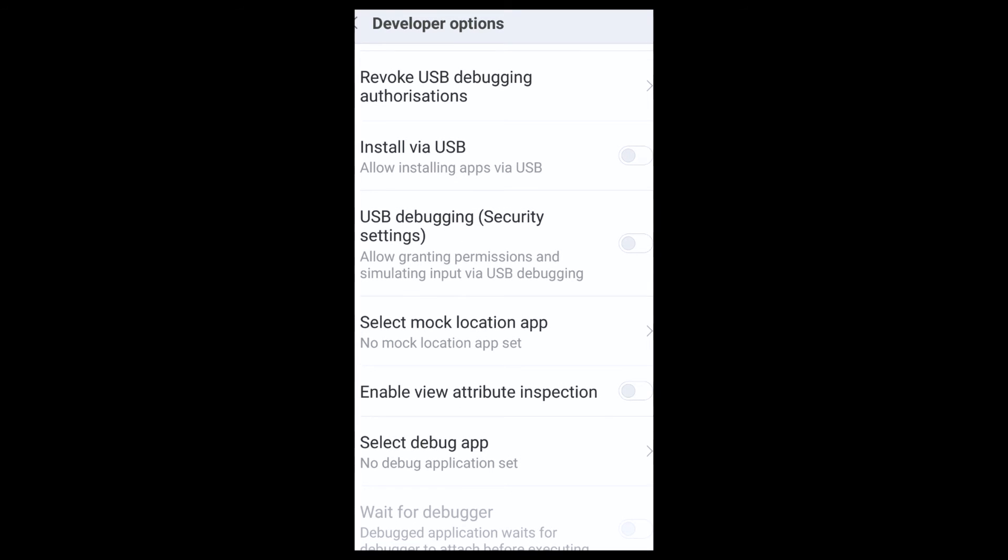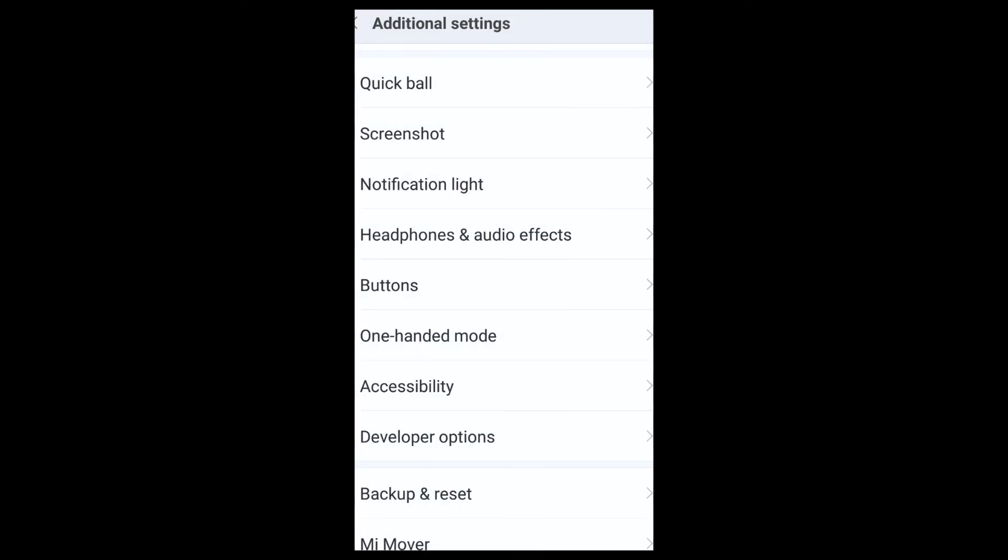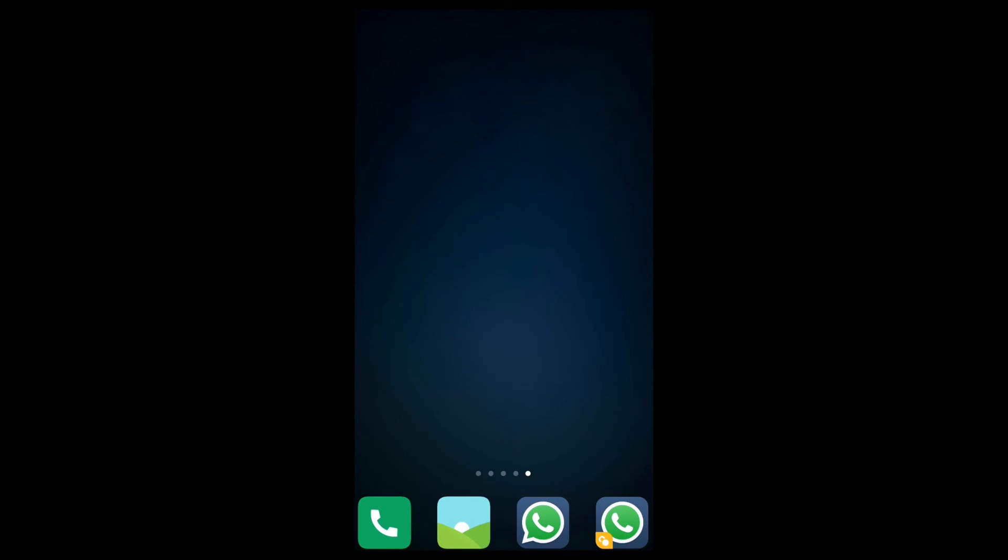USB debugging being turned on is very important because your phone gets into a mess - for example, if you have forgotten your lock or pattern, or if your pattern is not matching, or if you are in a boot loop or something like that, then USB debugging always comes for a rescue.